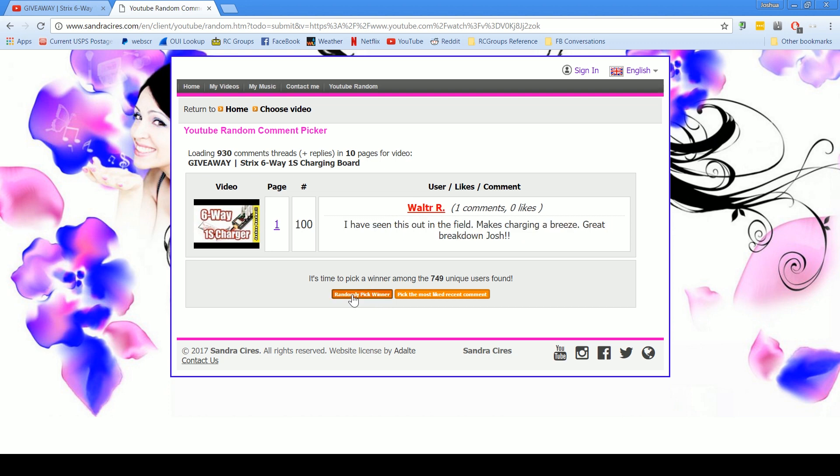Yes, oh, how about that? Isn't that nice? Walter R, one comment and zero likes. So David B and Walter R, you are the two winners.